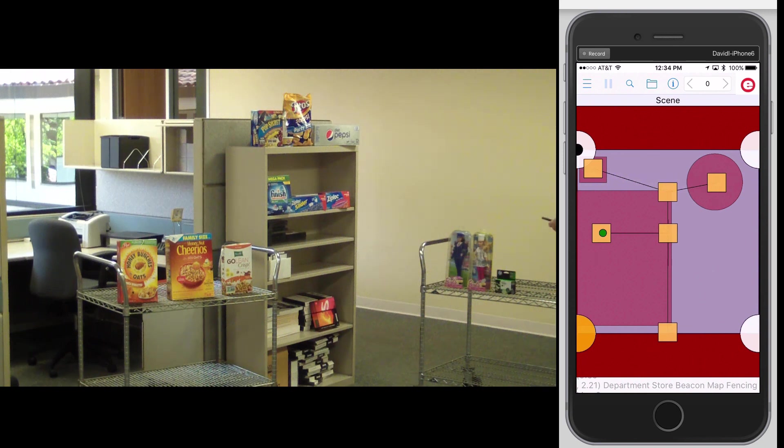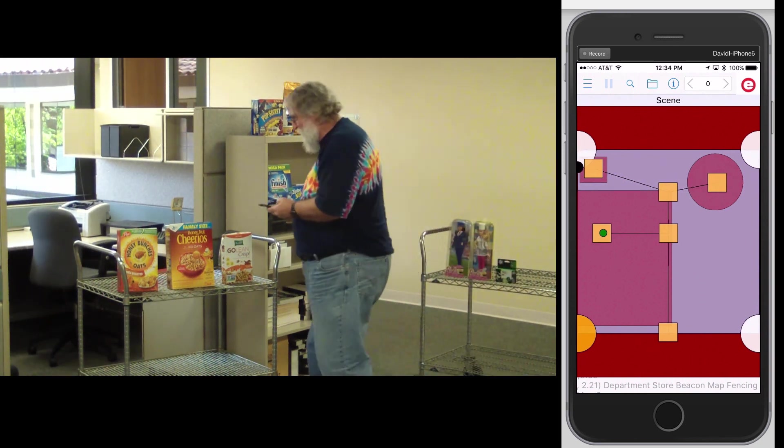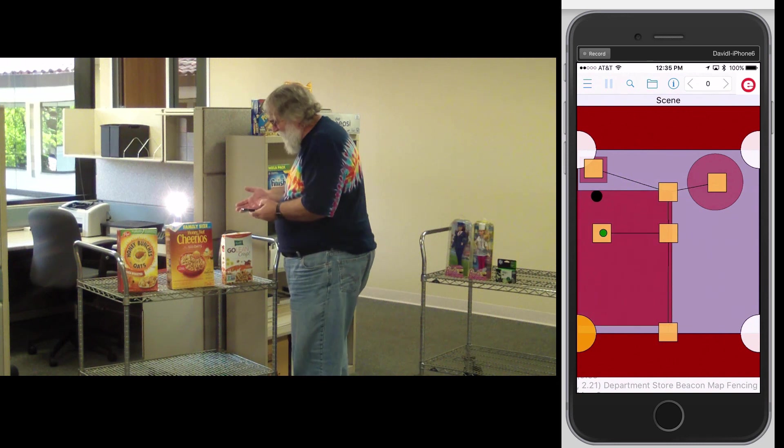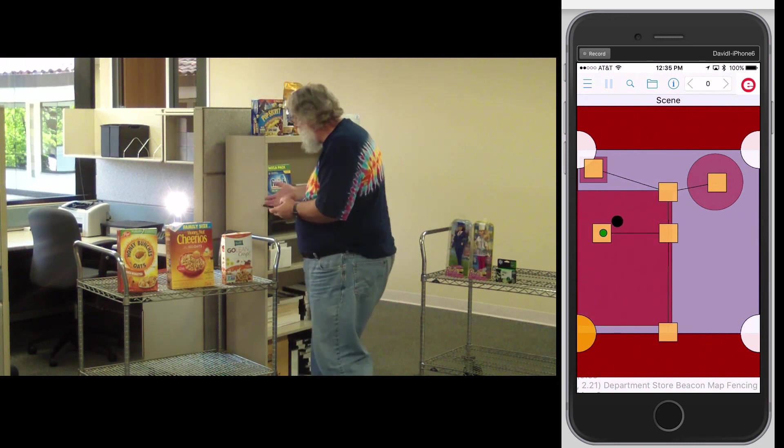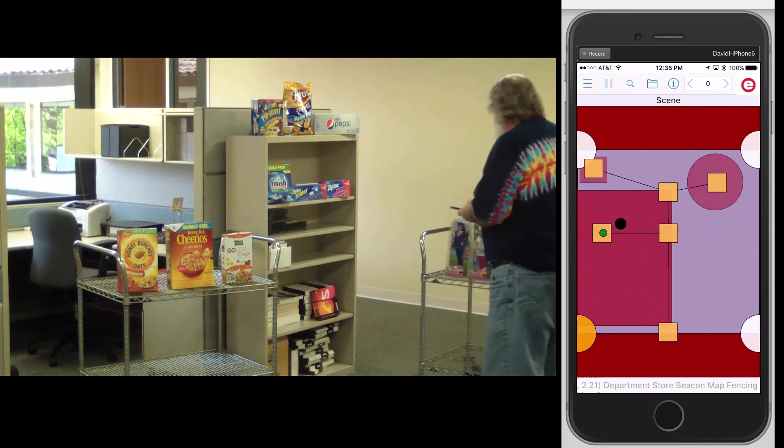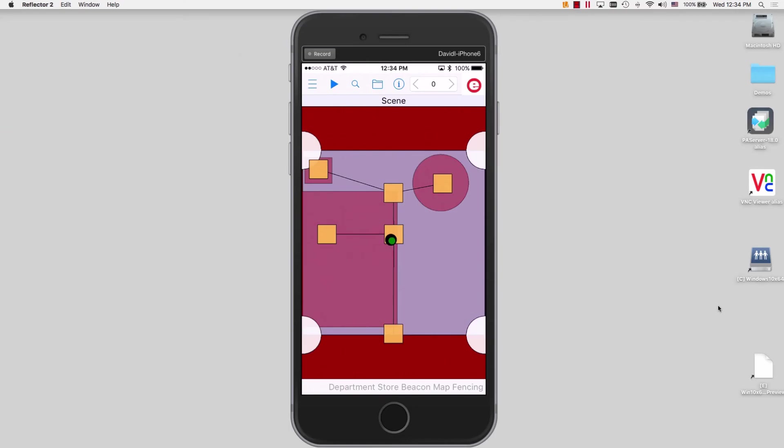Let's take a quick look at that one more time. I move into the zone and the light comes on. And then as I move out of the zone, the light will go back off again.